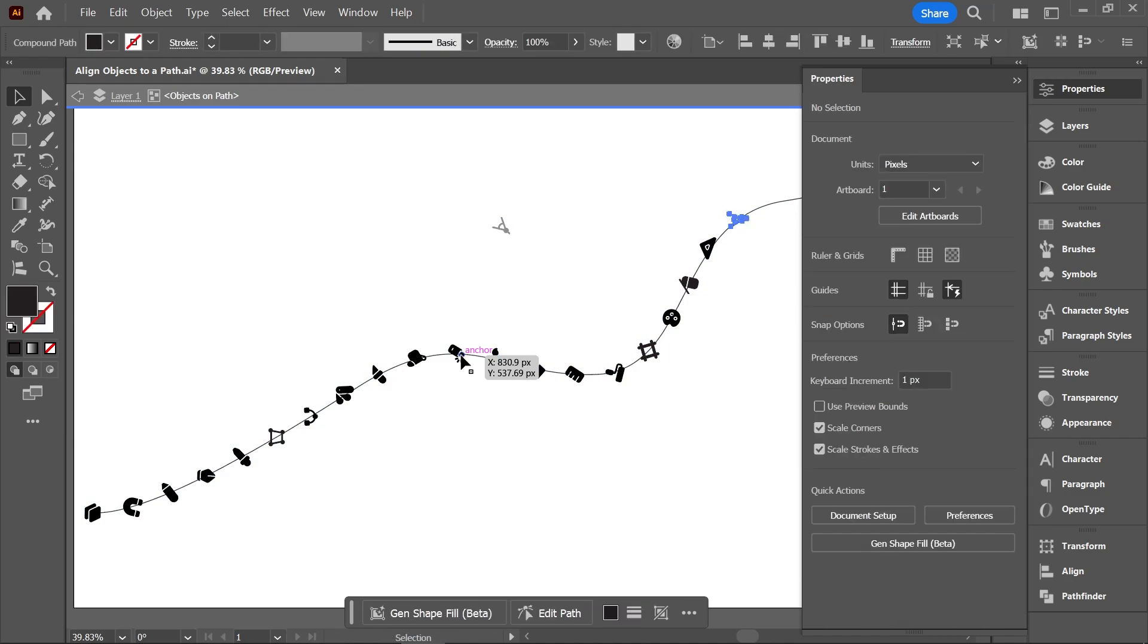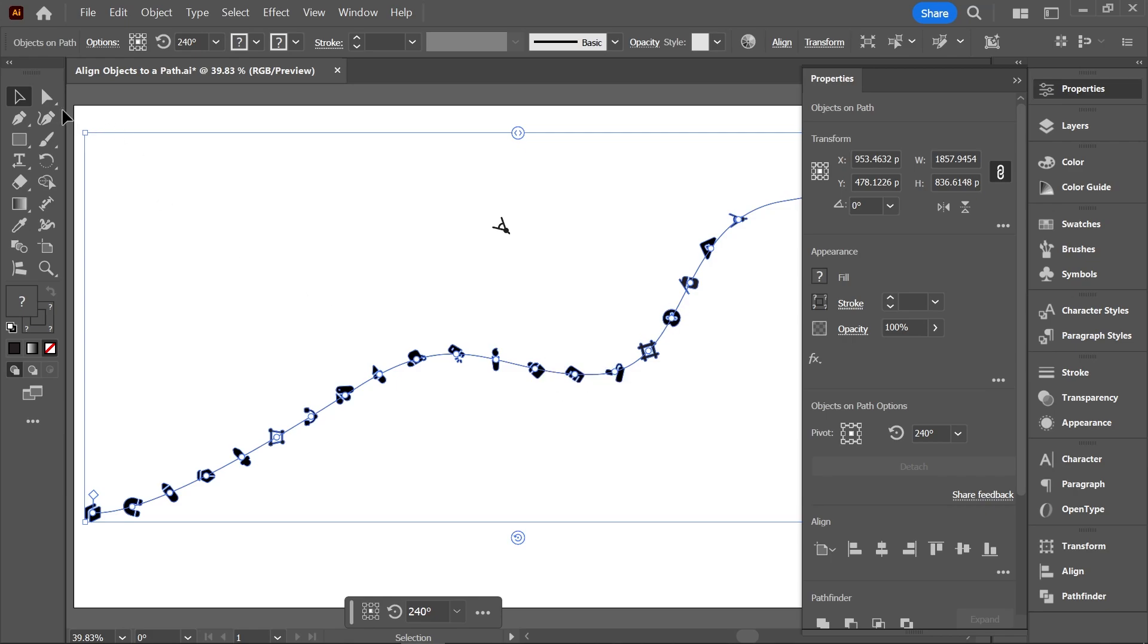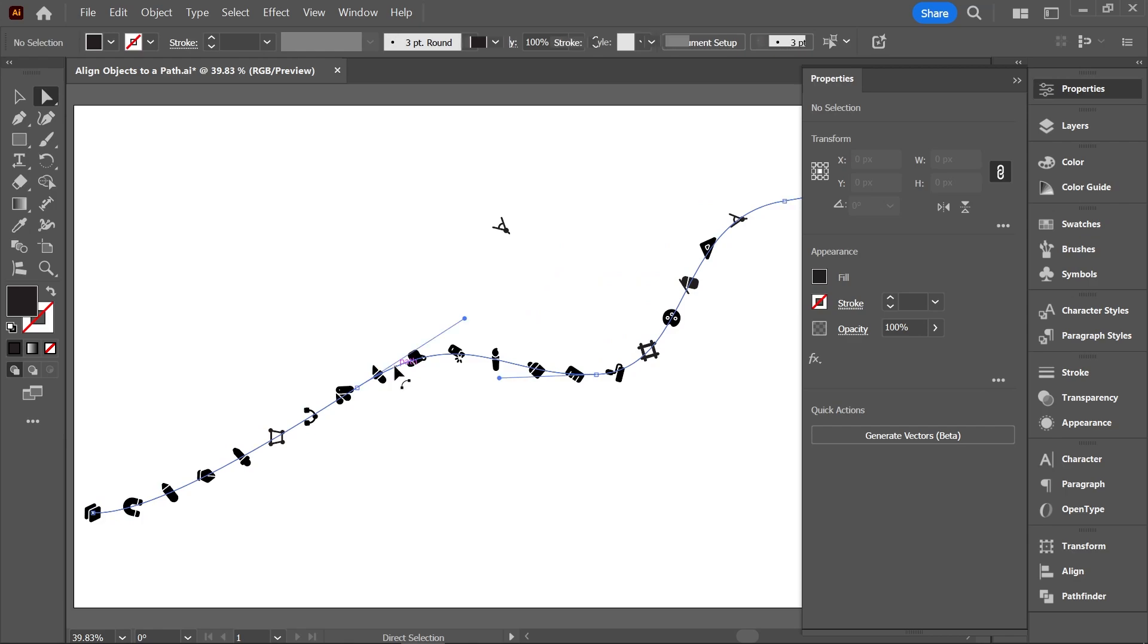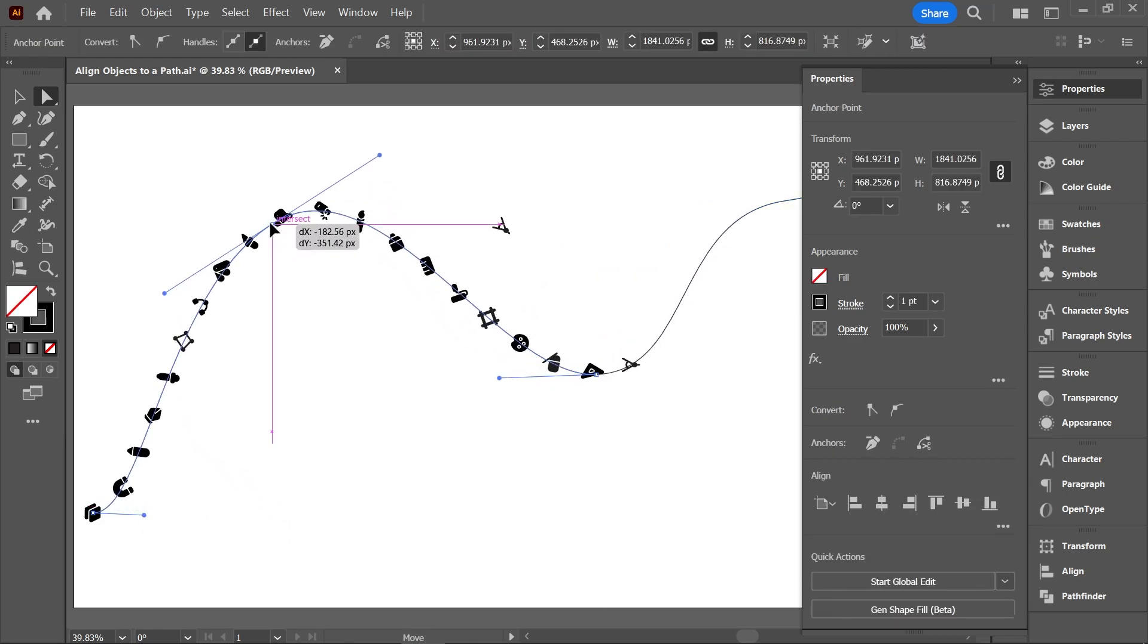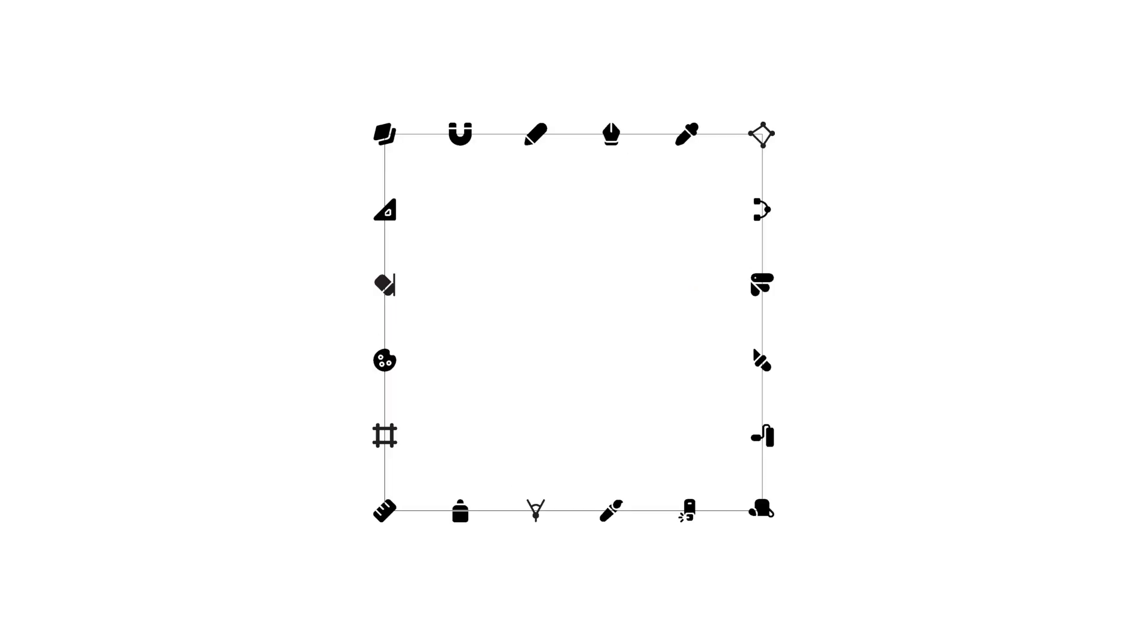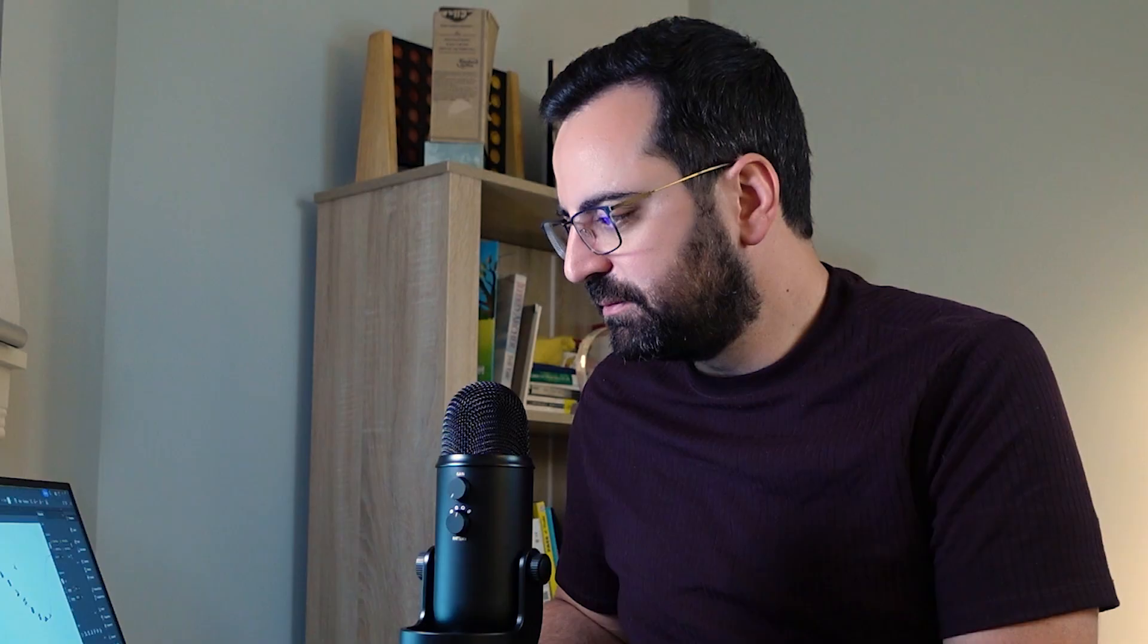You can also make changes to the path itself. I'll activate the Direct Selection tool and drag an anchor point to edit the path. This works on any path you create—it could be a circle, a square, a star, a random shape, whatever. That's it.